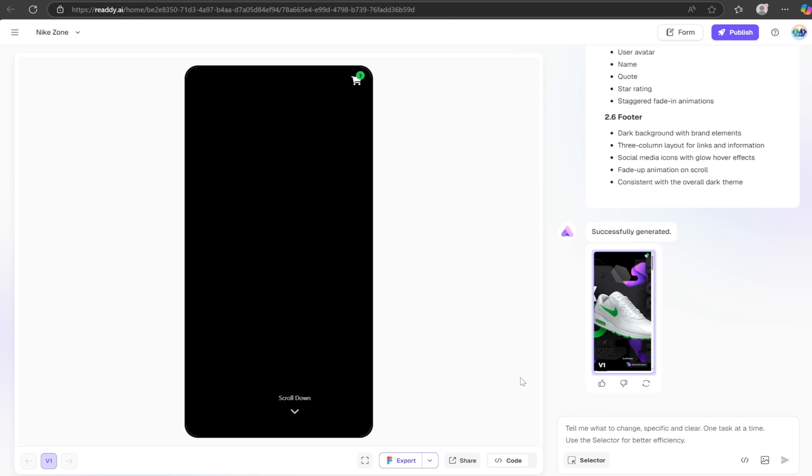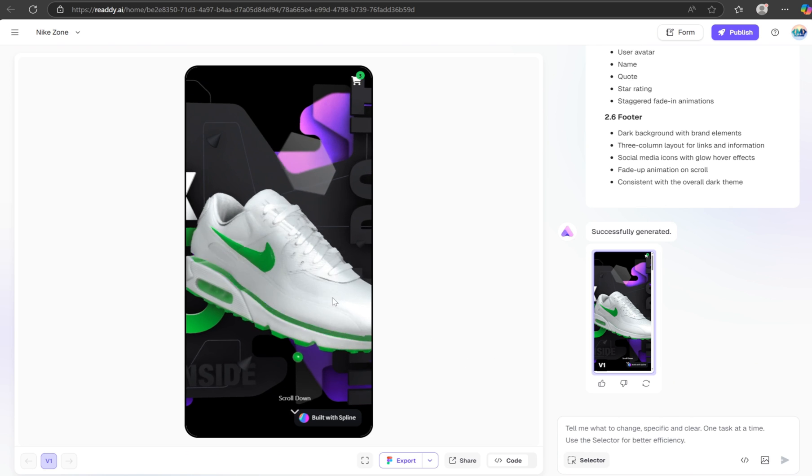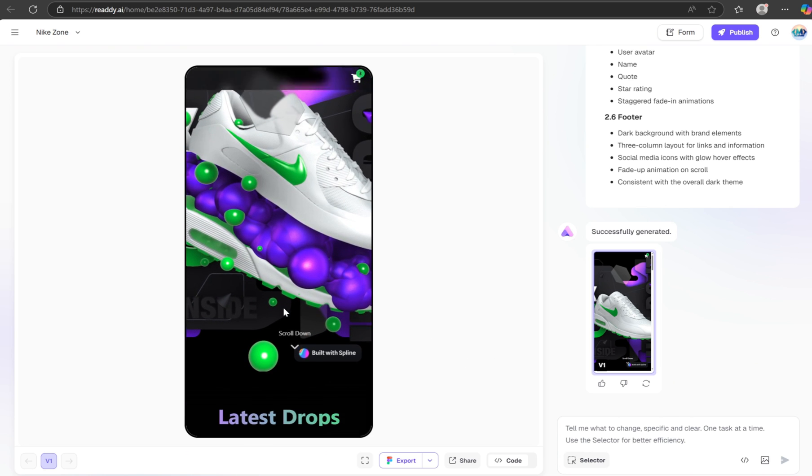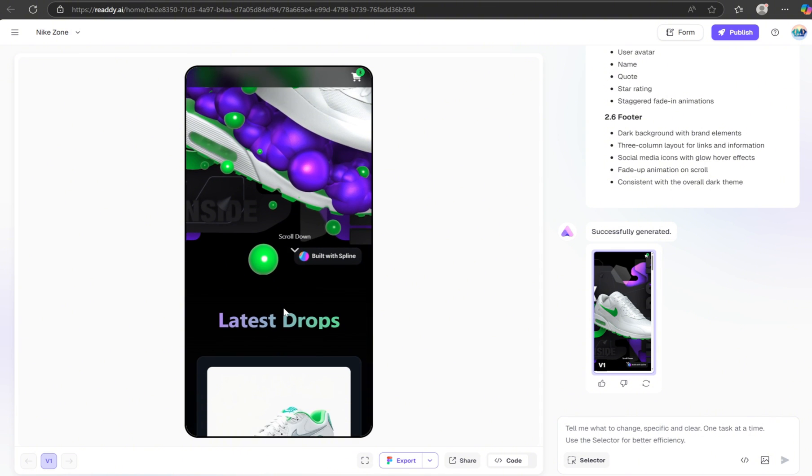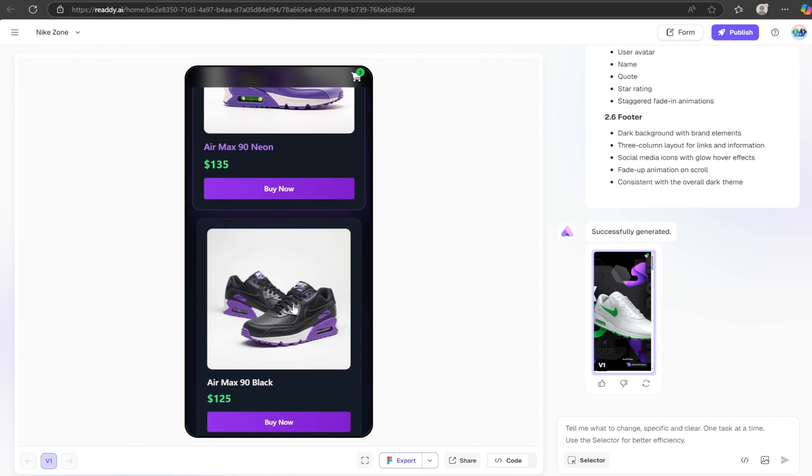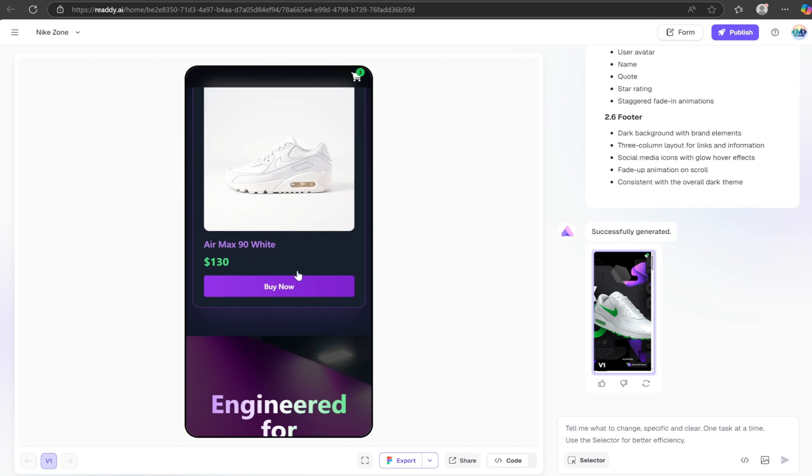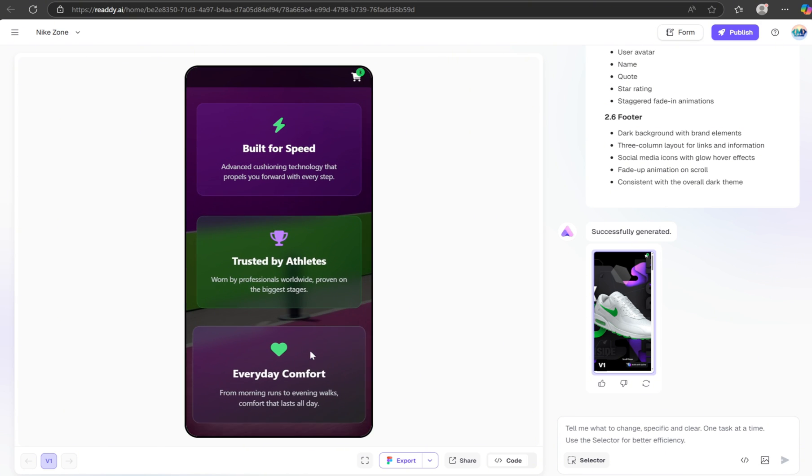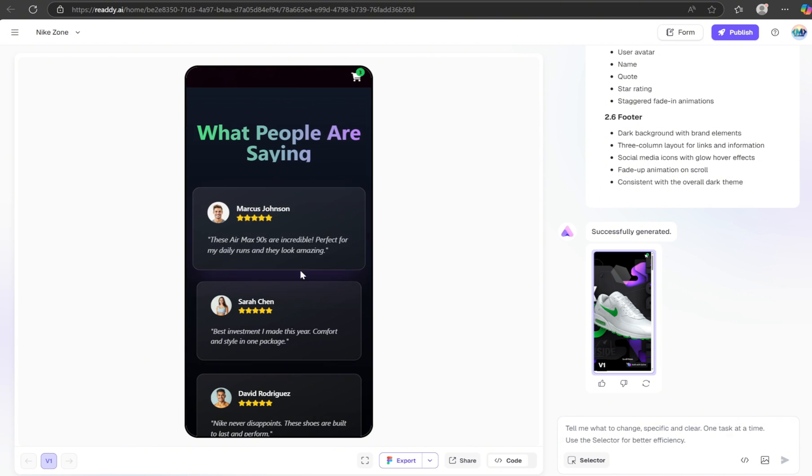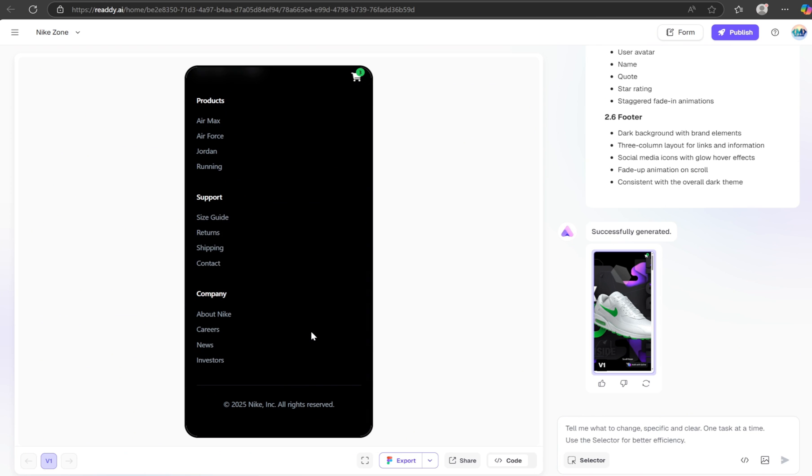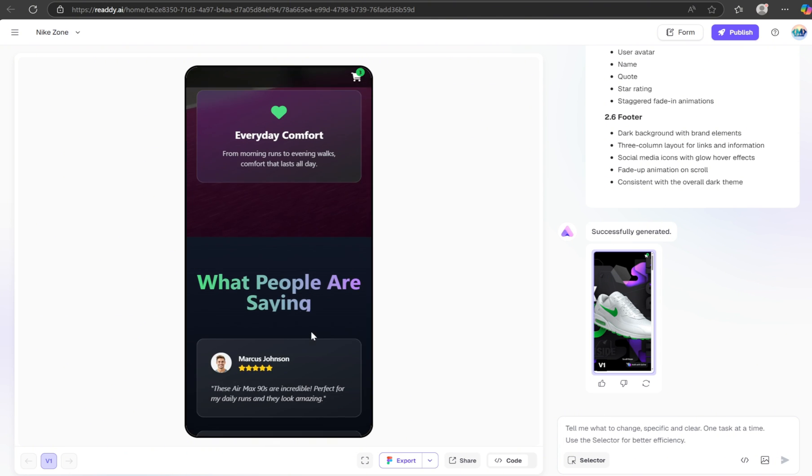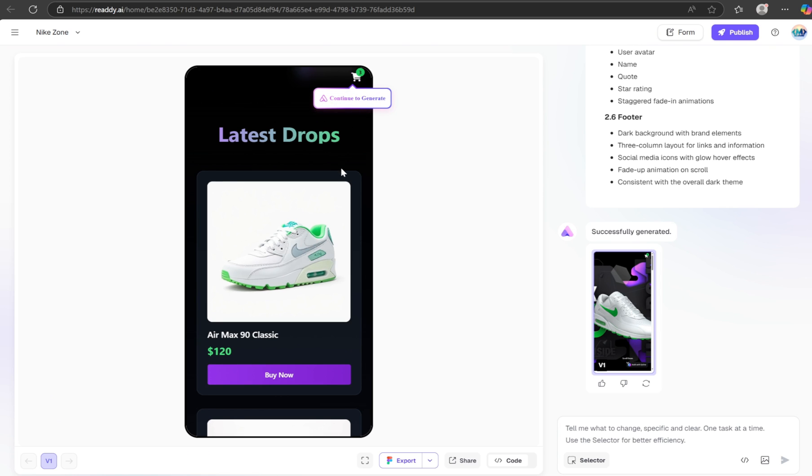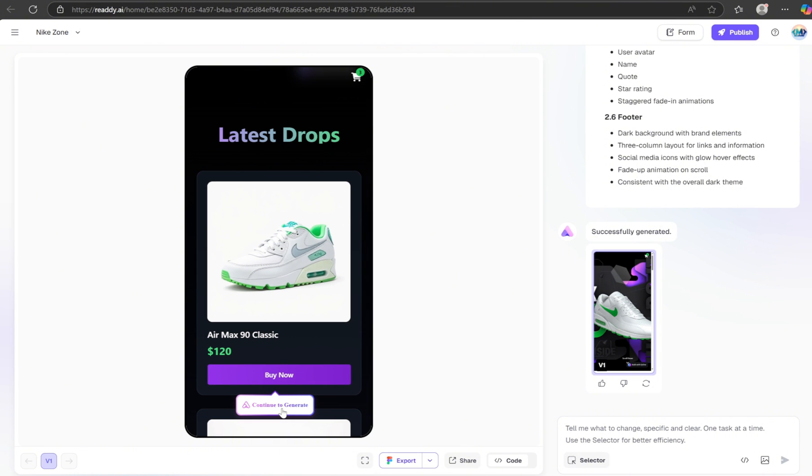After it finishes, we'll notice that the 3D model isn't fully responsive for mobile screens. But don't worry, you can fix that easily inside Spline by adjusting the embed settings. As you can see, all the other sections look clean and well adapted to mobile. And just like with the desktop version, we can continue using all of Ready AI's features to enhance and refine the mobile experience further.